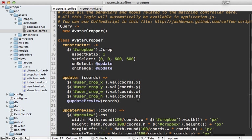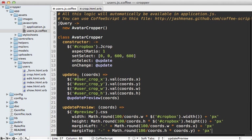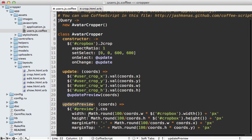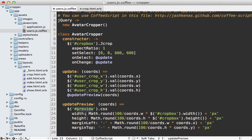And we'll also need a bit of JavaScript to update that live preview as the selection changes. And the coffee script will look something like this, where when the update action is called, it also calls this update preview function. And this will basically take that preview and change the width, height and margin positions based off of the selection coordinates.